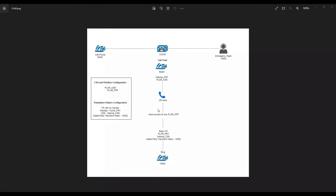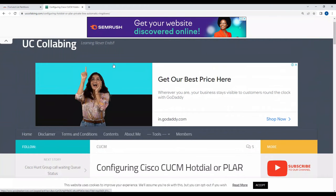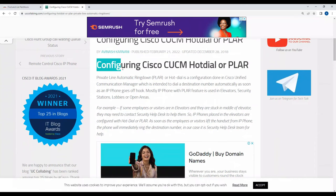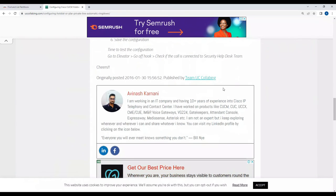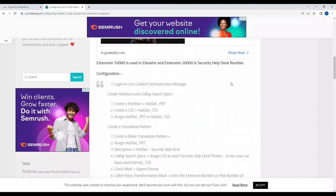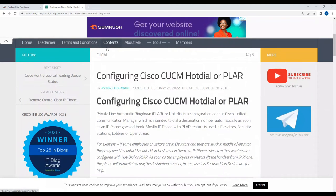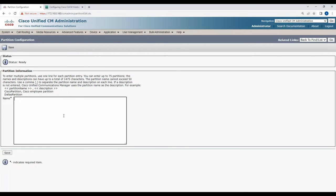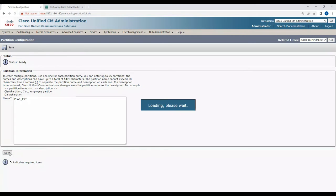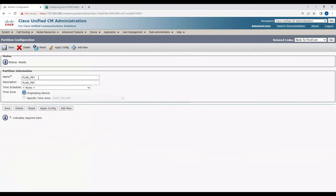PLAR works with analog gateways as well as IP-to-IP. Before configuring, there's a blog article on configuring Cisco CUCM hot dial or PLAR — the link will be in the description. Now let's go configure it. First, go to the partition section and click Add New. Enter the name as PLAR_partition and click Save. The PLAR partition is now created.